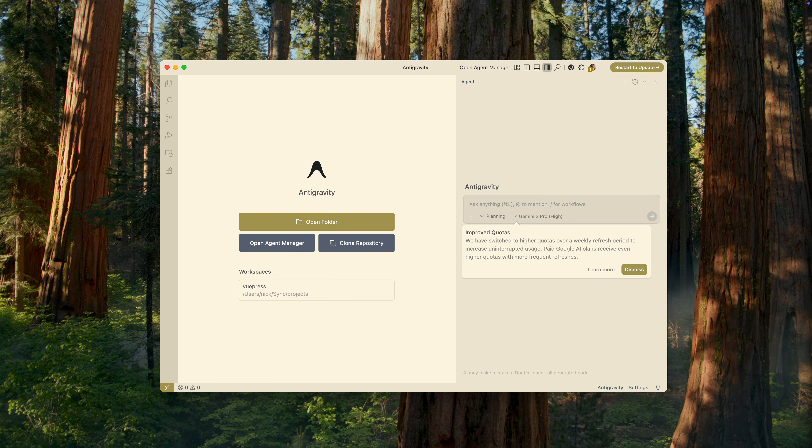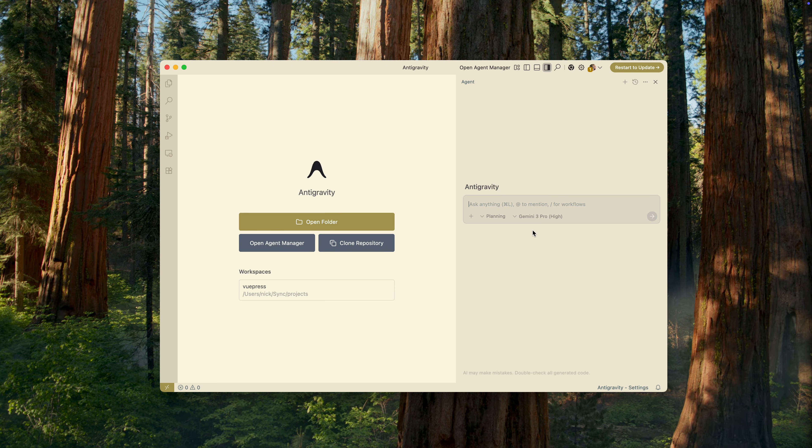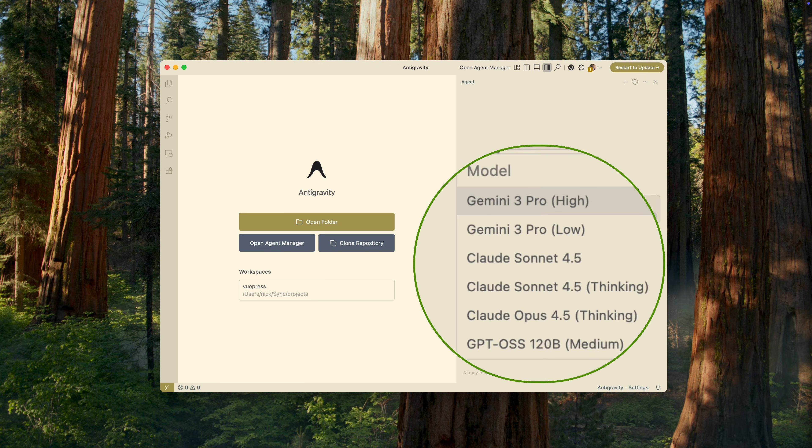Alright, we've finally reached the main anti-gravity interface. But before we go any further, let's take a look at the models available to us. First, we have two Gemini 3 Pro models.